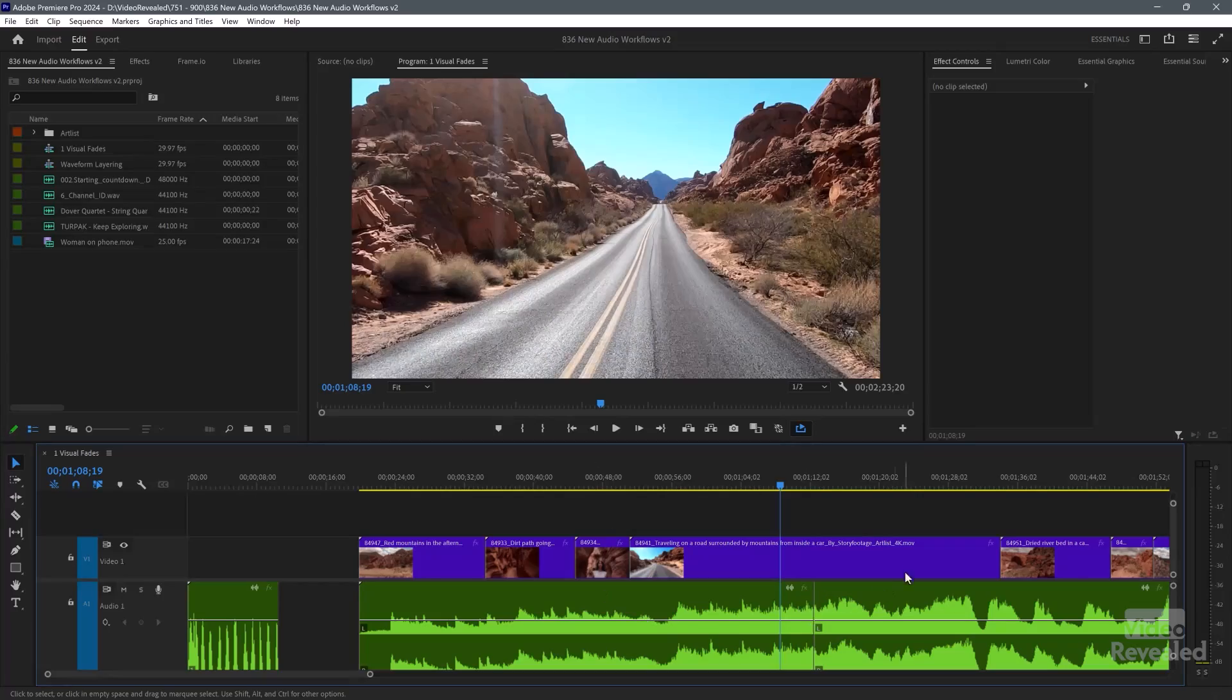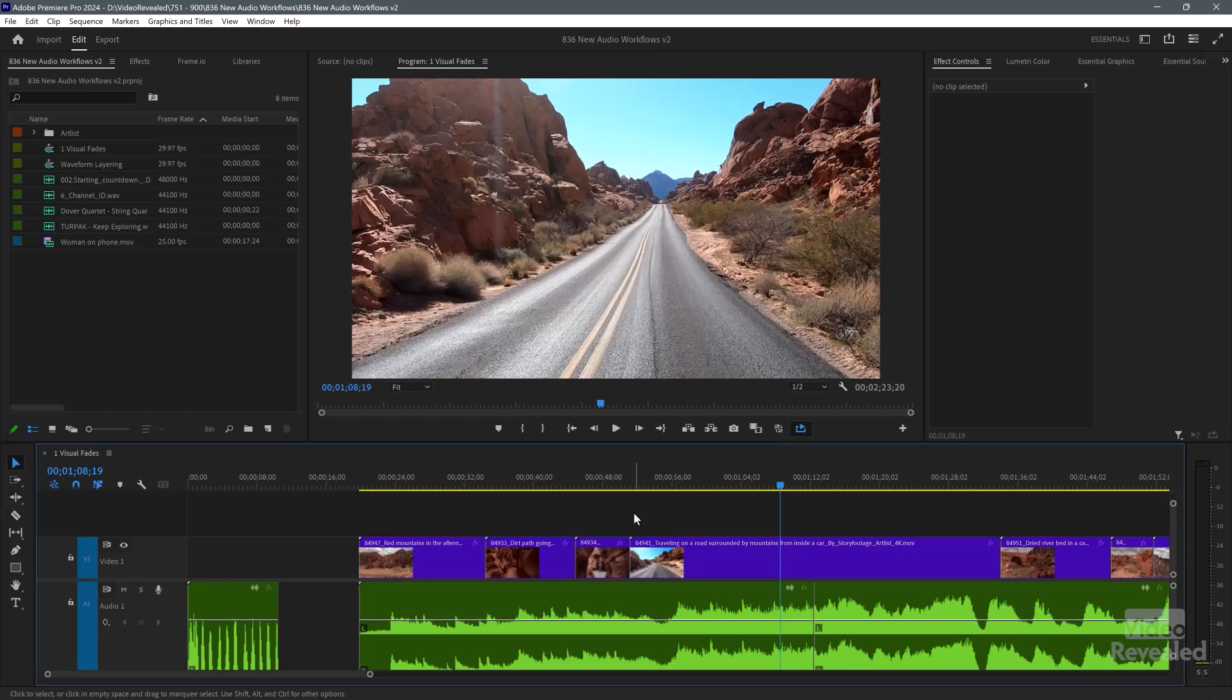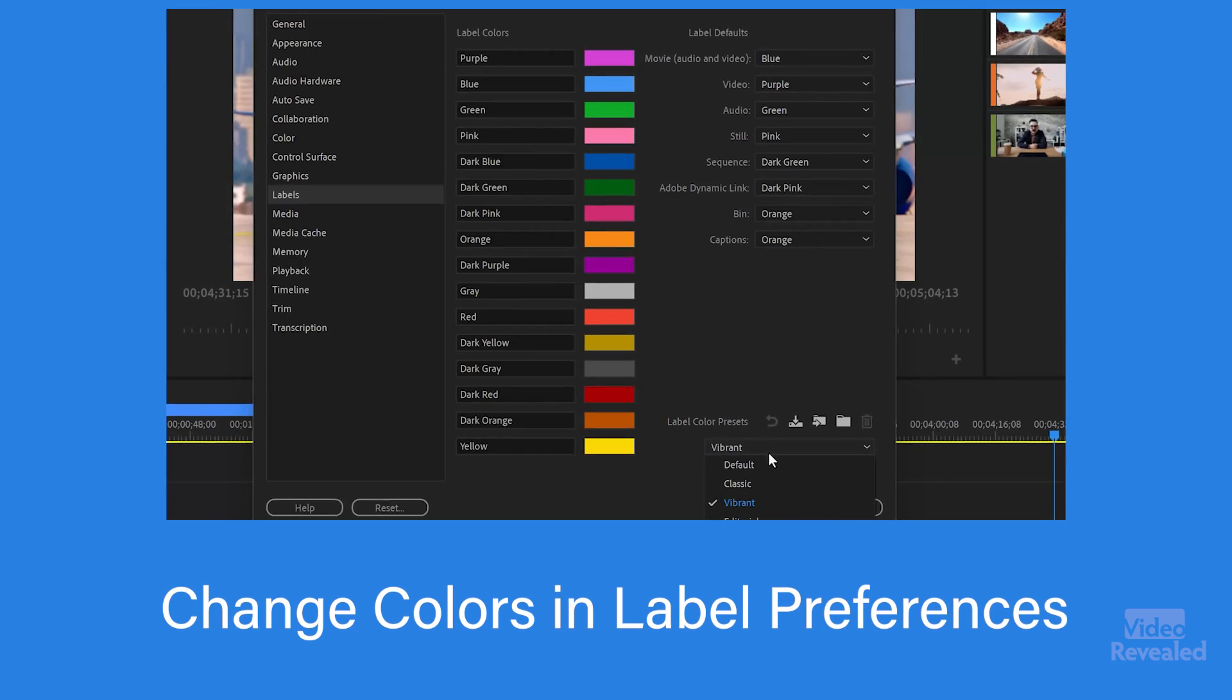So first of all, have a look at the colors of these clips. The new colors that Adobe uses are amazing. Bright, vivid, very modern, and I think they're gorgeous. And of course, you can change them if you want.